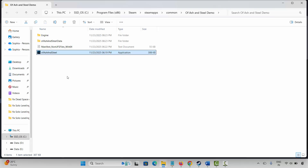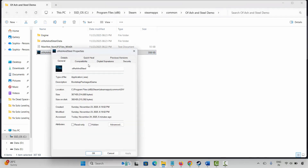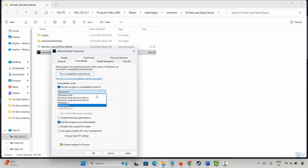If not, run the game as administrator. Select the game, right-click on it, click on properties, click on compatibility, then select run this program as an administrator, click on apply and OK. If the issue persists, come back and select run this program in compatibility mode for Windows 8 or Windows 7, hit apply and OK, then launch the game and check.